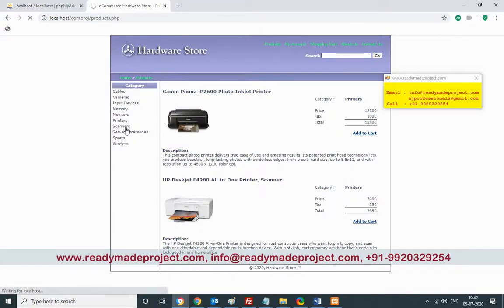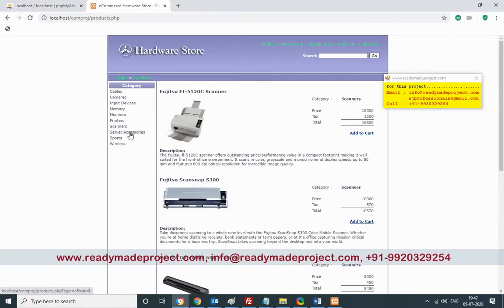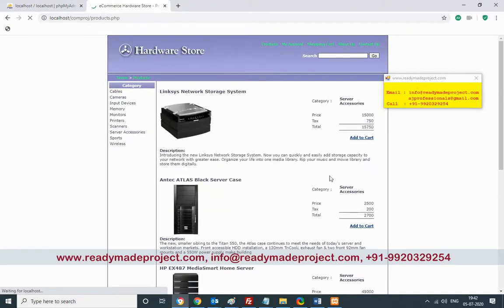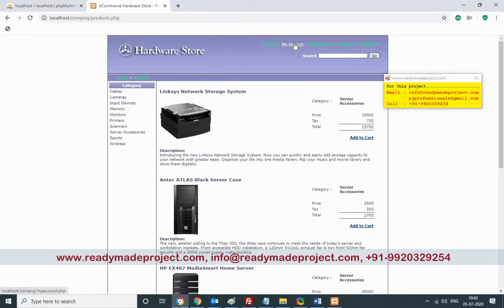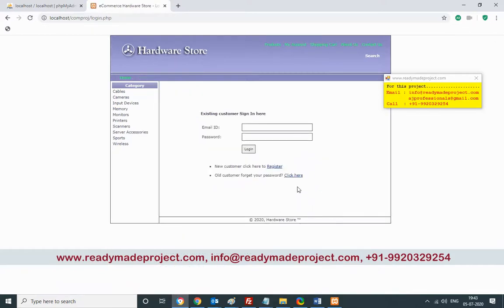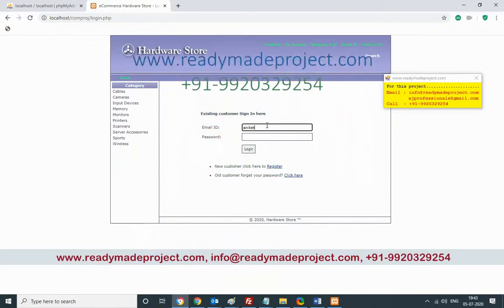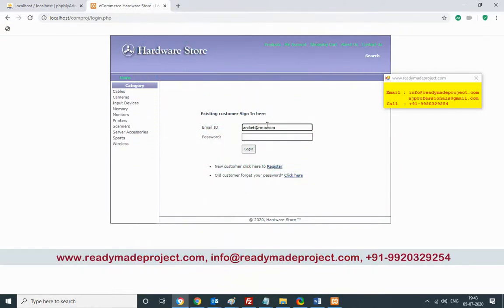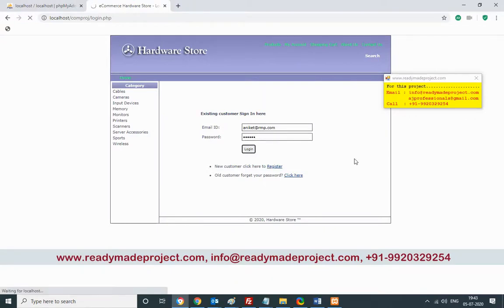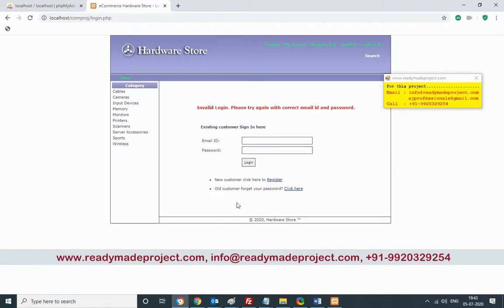Type 'printer' and click Go — available printers will display. There is a category as well. I can select scanner, server accessories, and add to cart. Before that, you have to register on the site. Click on My Account — if already registered, use your email and password, otherwise add new details.